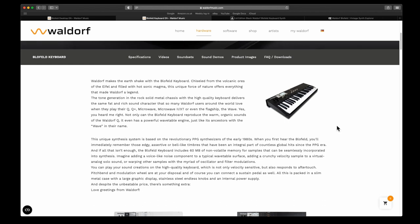The tone generation in the rock-solid metal chassis with the high-quality keyboard delivers the same fat, rich sound character that so many Waldorf users around the world love when they play their Q, Q Plus, Microwave, and Microwave 2XT, or even the flagship Wave.